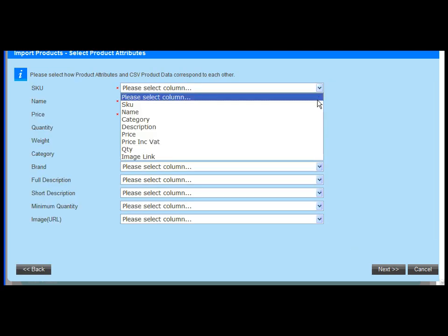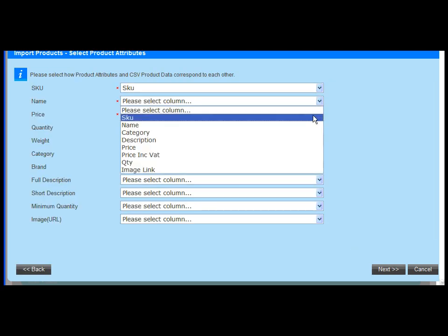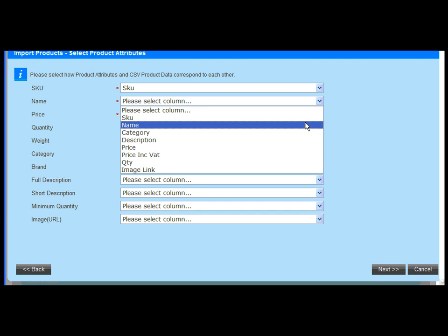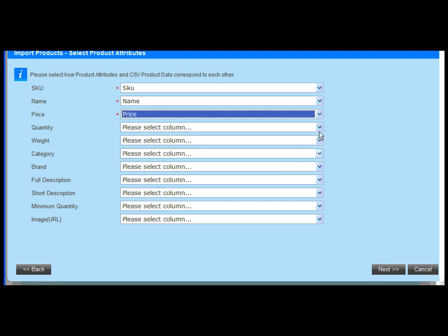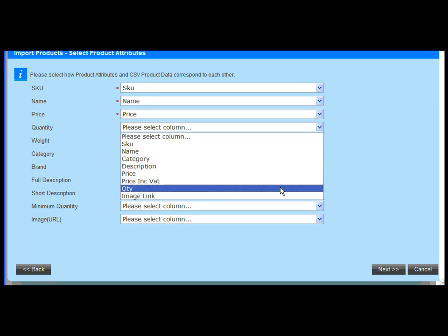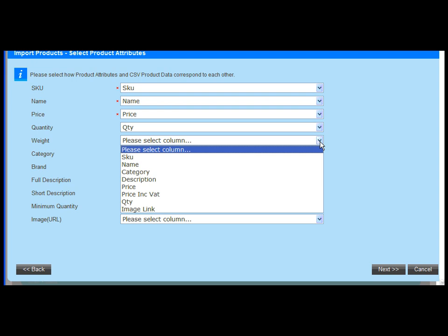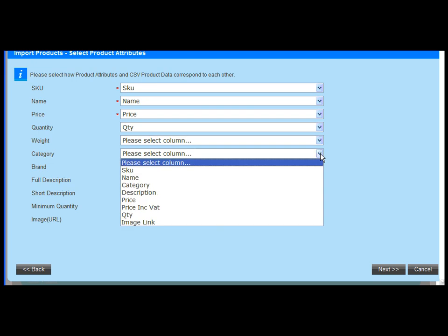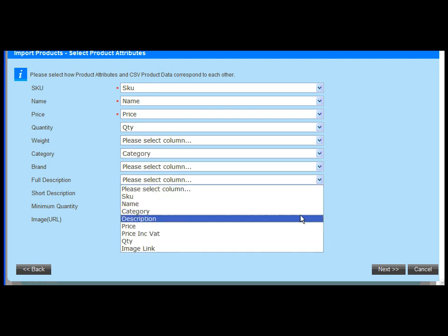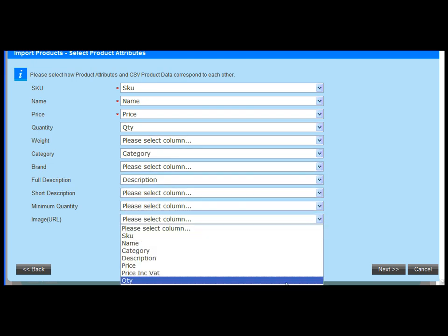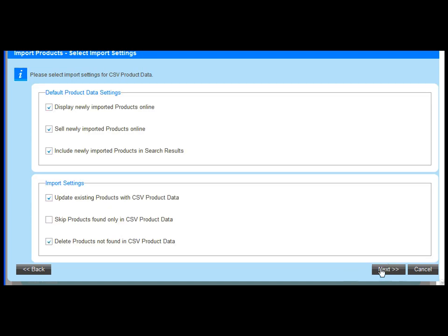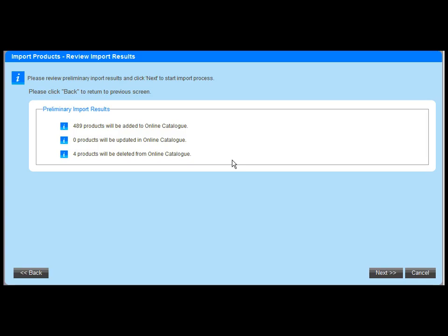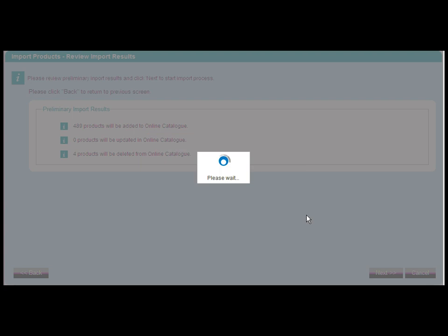You select your file, preview it, then start mapping the data fields. What's great about this is that you can automatically create category pages and import product images held on a third party server. You can also update products using the import wizard. Once all your data is mapped, then you just apply your import settings and then you just confirm to import your products.